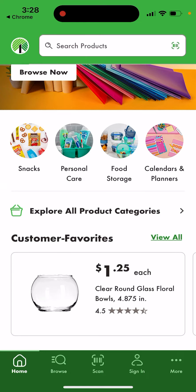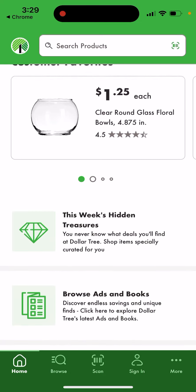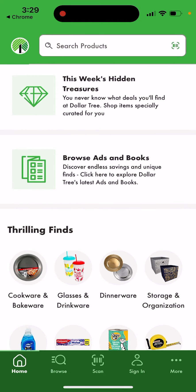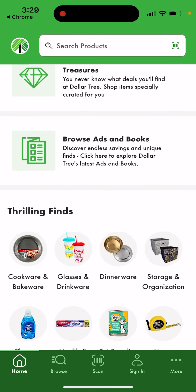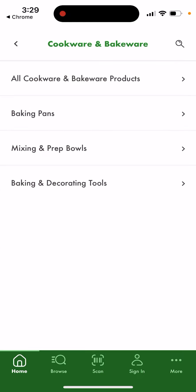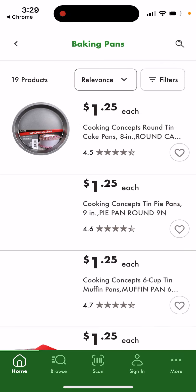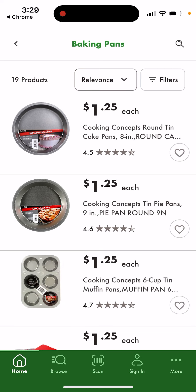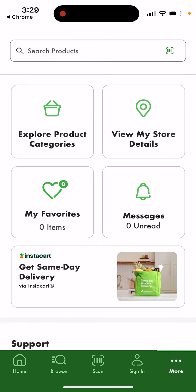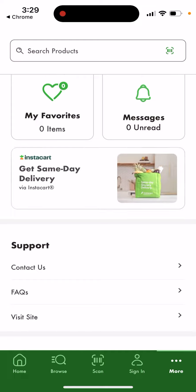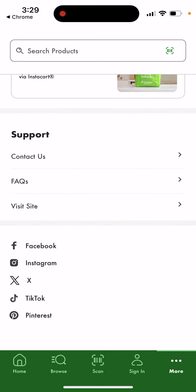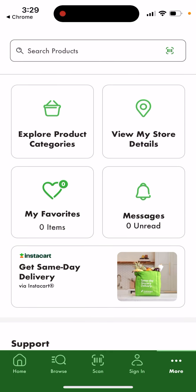There are all kinds of categories where you can search in the app, and you can also scan items. You can find all of these categories here, and you can find your favorites. That's basically the idea of the app — pretty cool. Go give it a try.